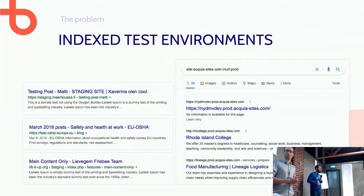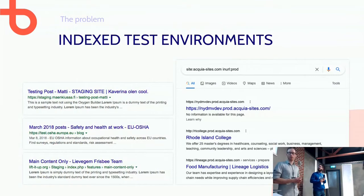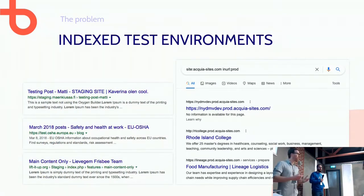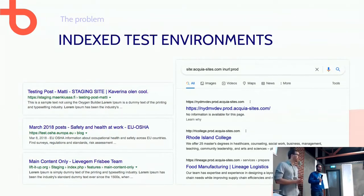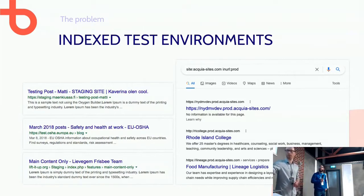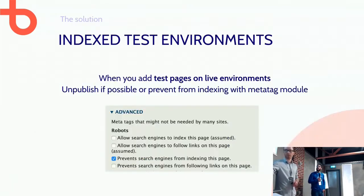You can easily check this by searching in Google with site: followed by your URL containing 'prod', 'staging', 'dev', or similar terms. You will get a list of pages indexed by Google that often shouldn't be indexed.